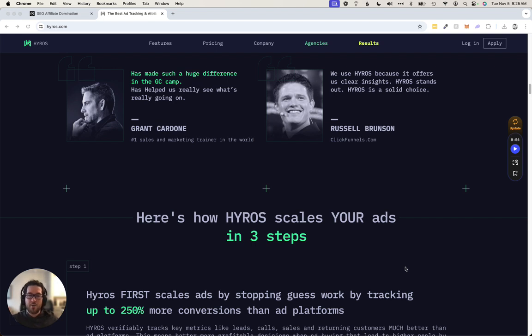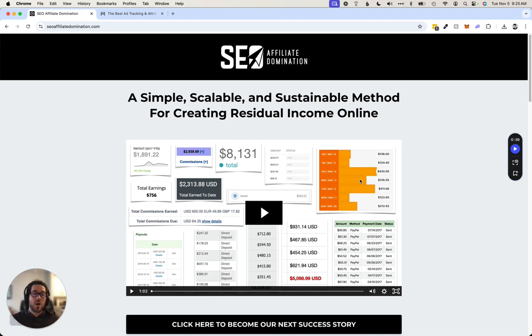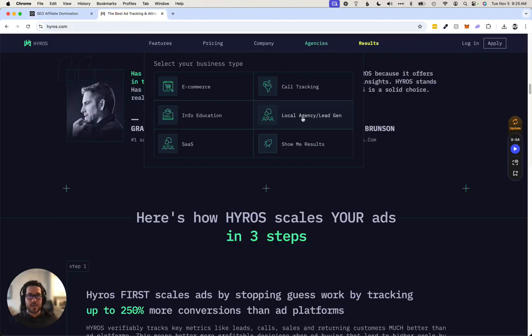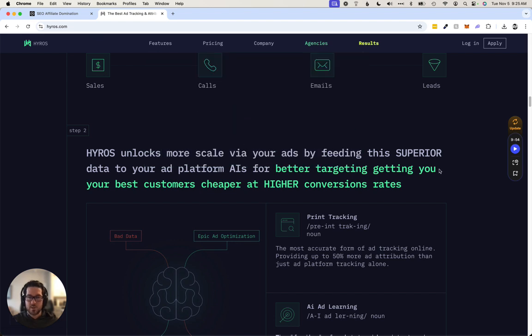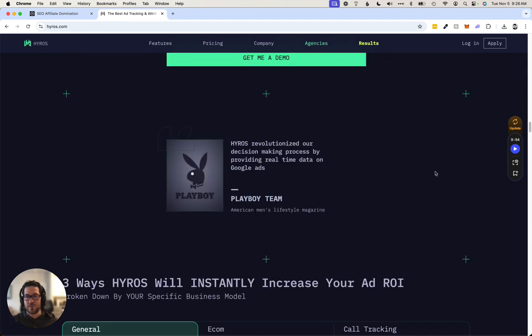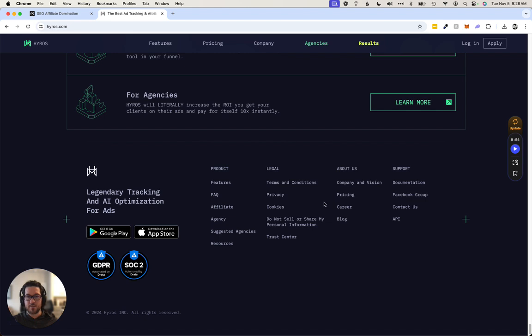As a bonus, I'm going to give you access to my SEO Affiliate Domination course, which is going to be somewhat complimentary. I specialize in affiliate SEO, teaching people how to make money through affiliate marketing using SEO.